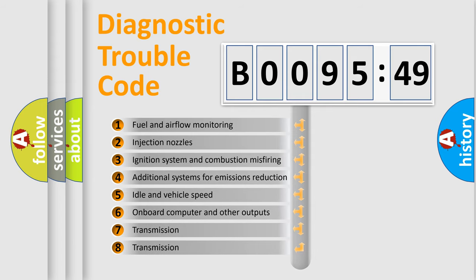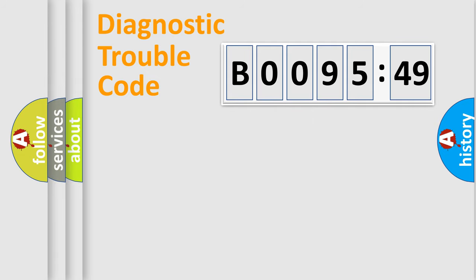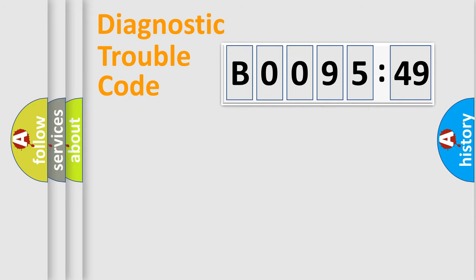The third character specifies a subset of errors. The distribution shown is valid only for the standardized DTC code. Only the last two characters define the specific fault of the group.